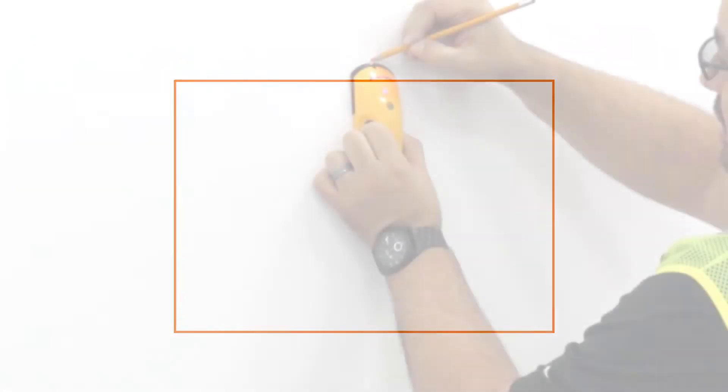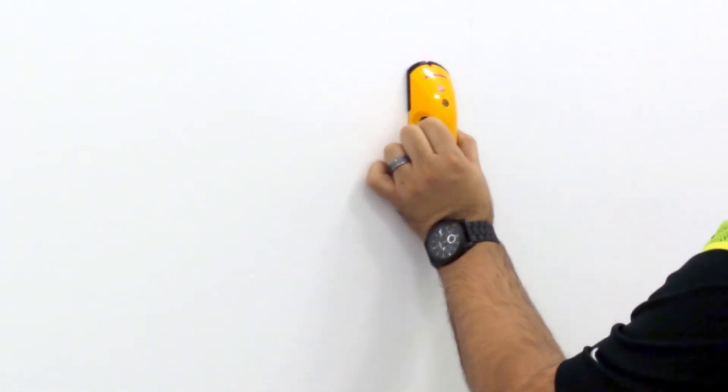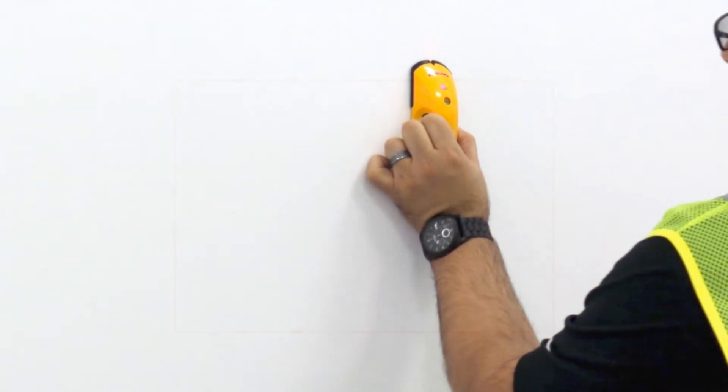First, determine where the active board will be installed. If you are installing on a hollow wall, please use a stud locator to find at least two studs. Find the center of that space and draw a line down the center.